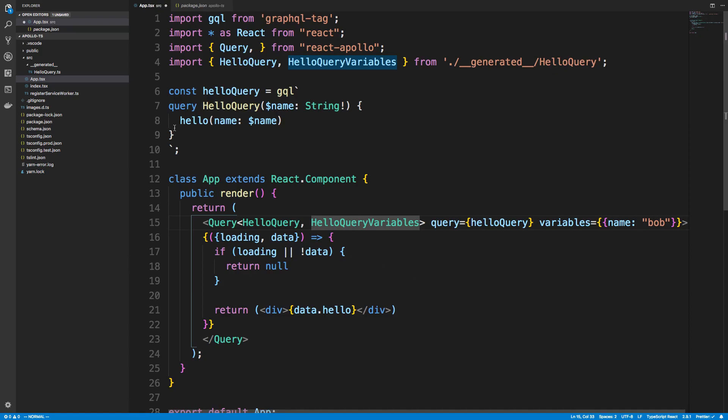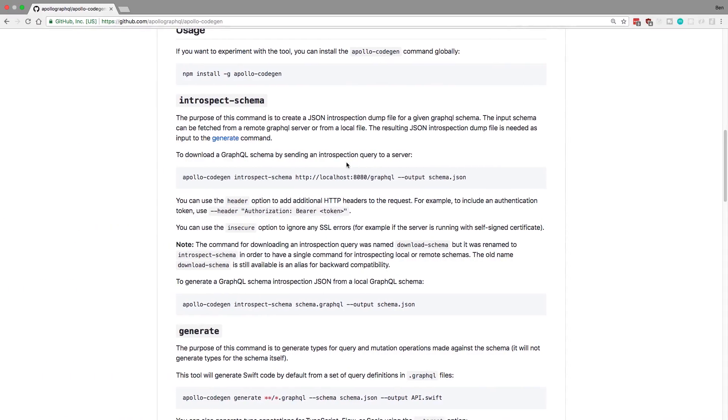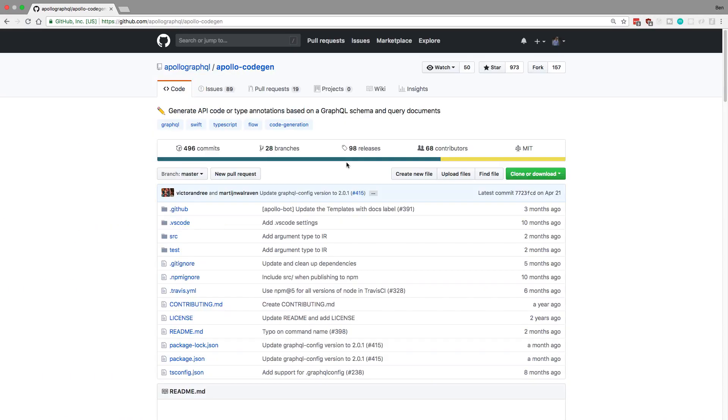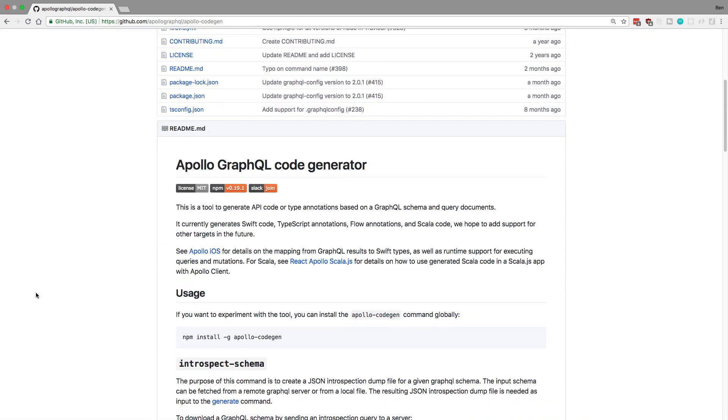So I have my query here, right? And you can see I have a type of string. So I have to pass it two things. So there's a special library that you can use. It's called Apollo Codegen, and that's what I used in this case to generate them.